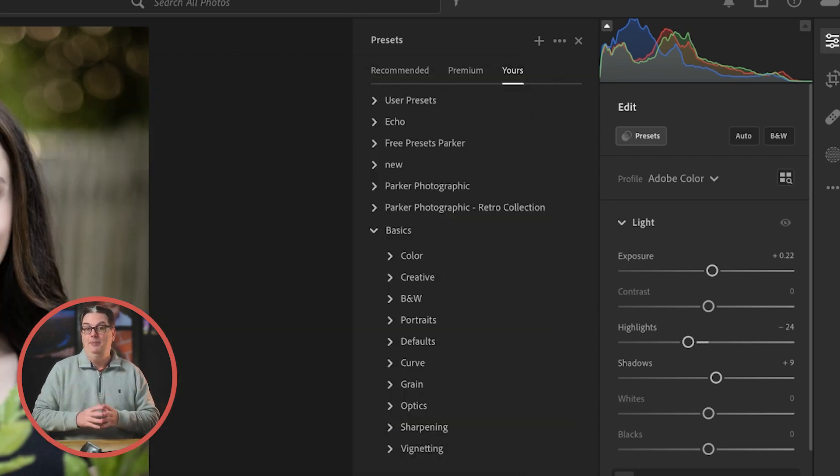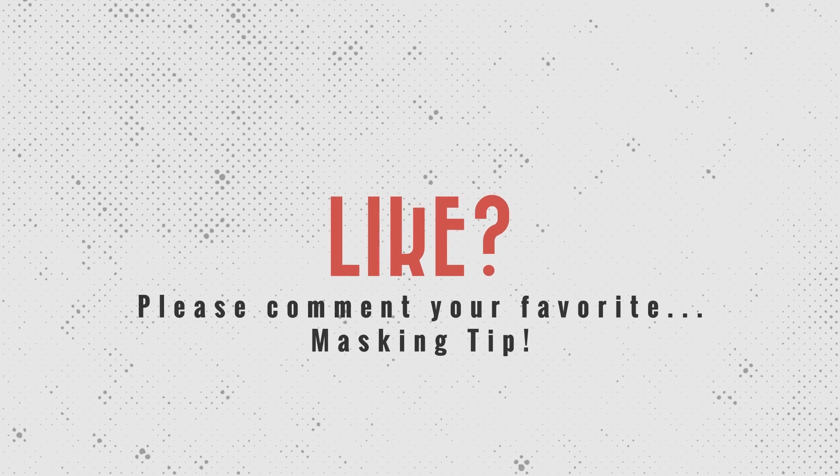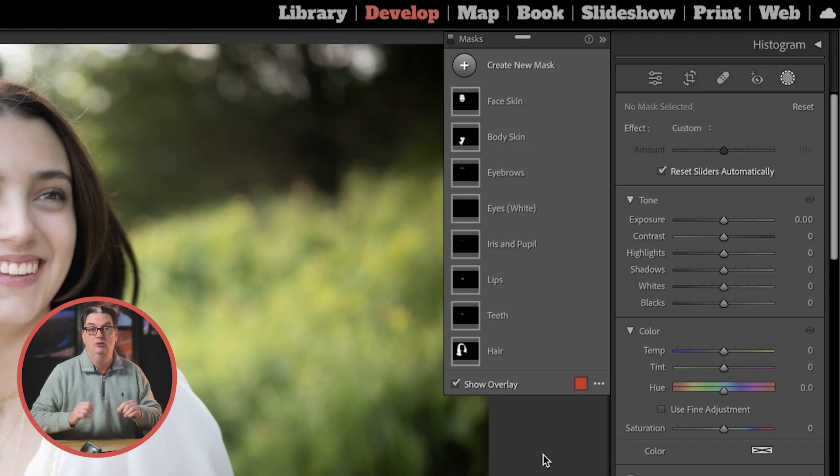Now, if you love that masking tip, please give this video a like. I'll admit that's not the best masking tip that I have. Is it the next one or the last one? Let me know in the comments which of the three is your favorite AI masking tip.